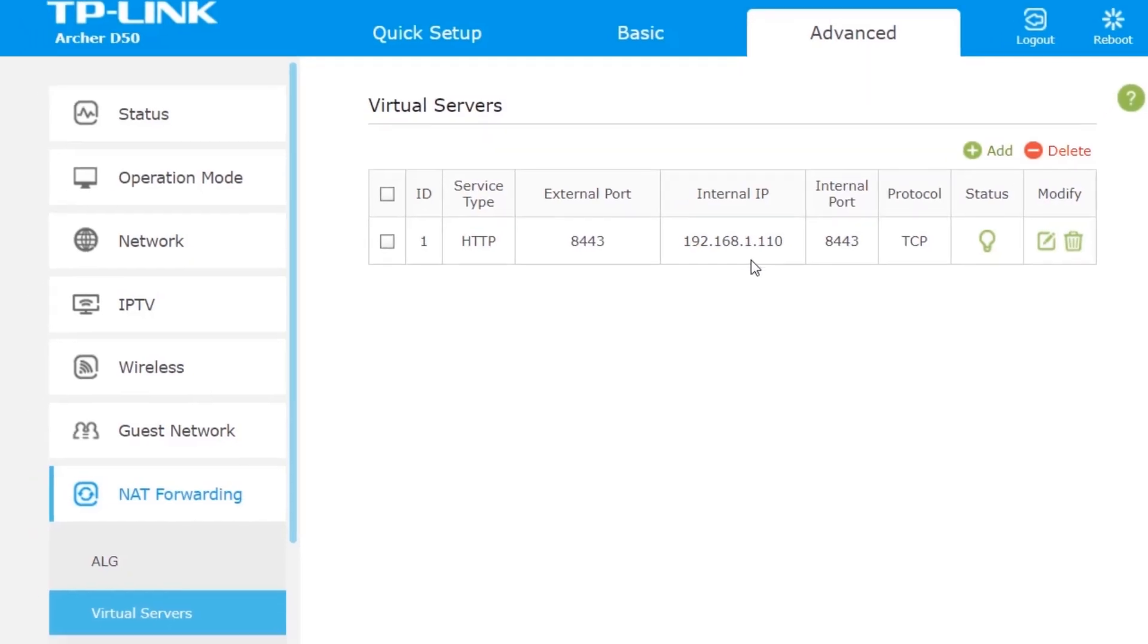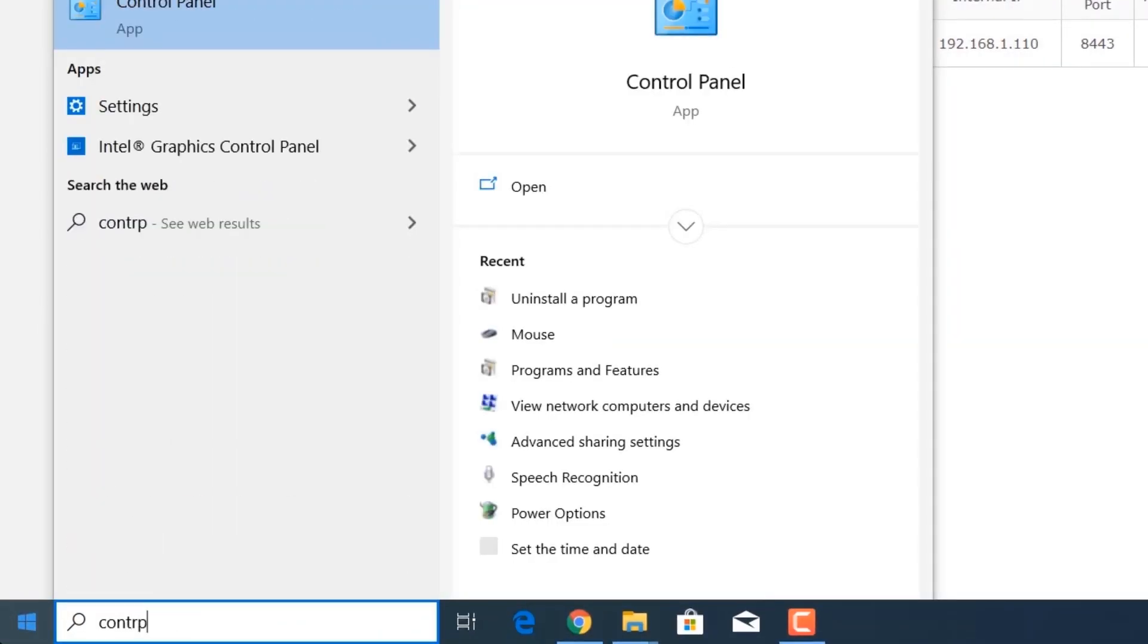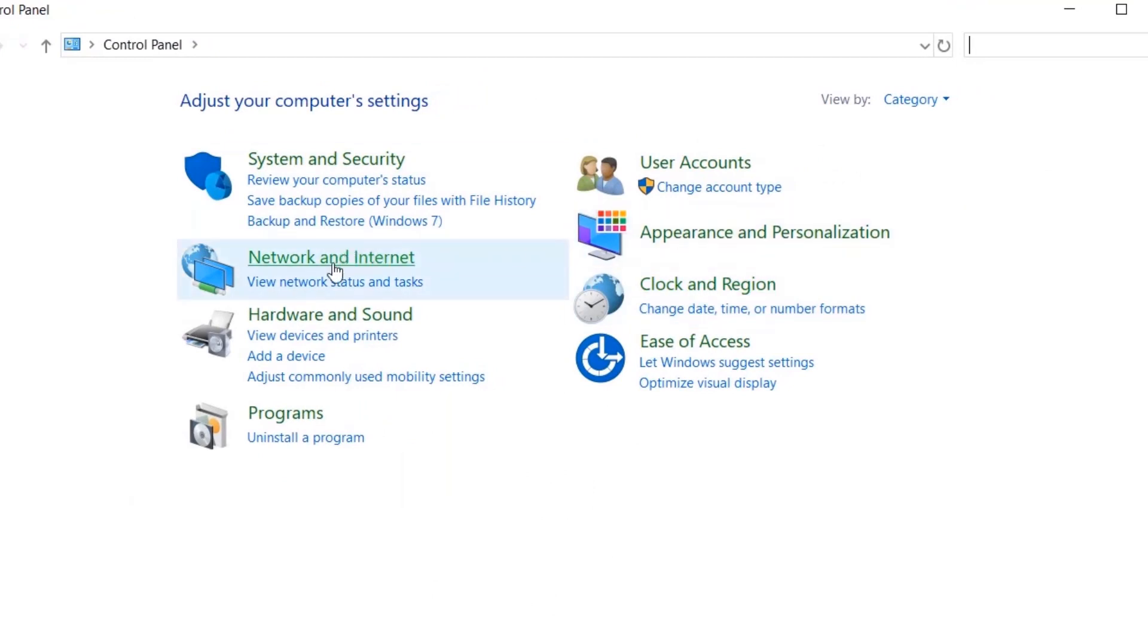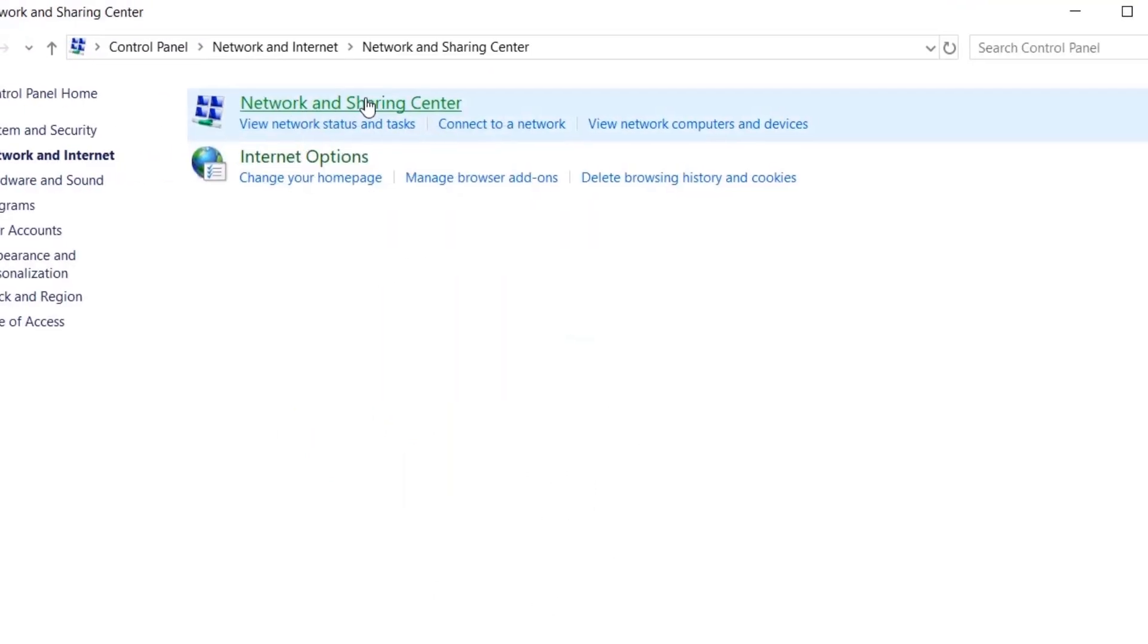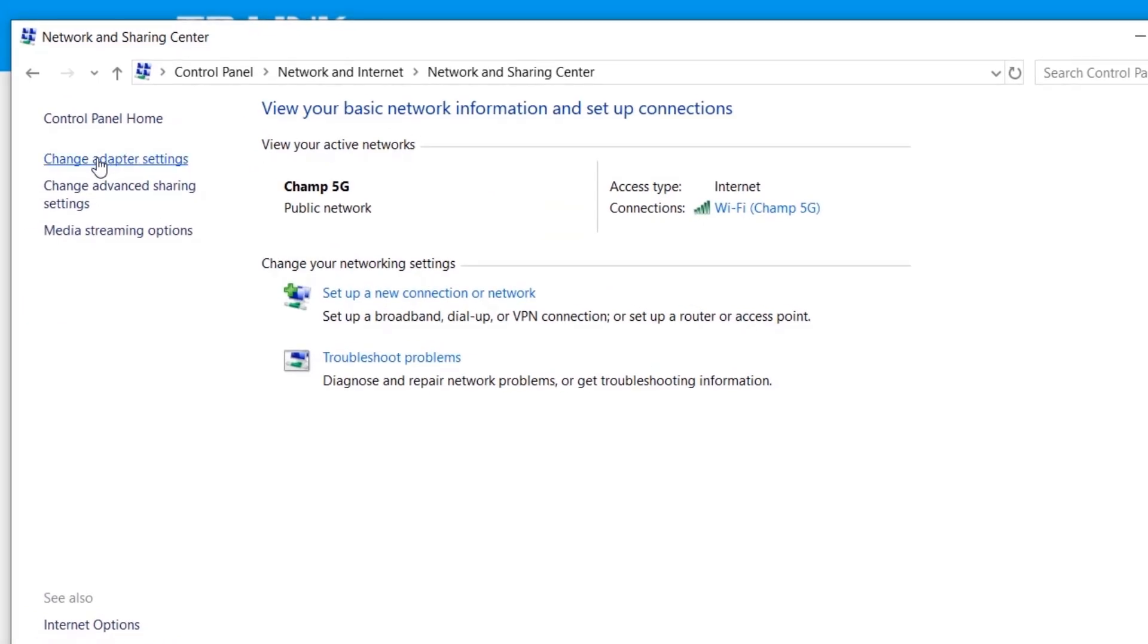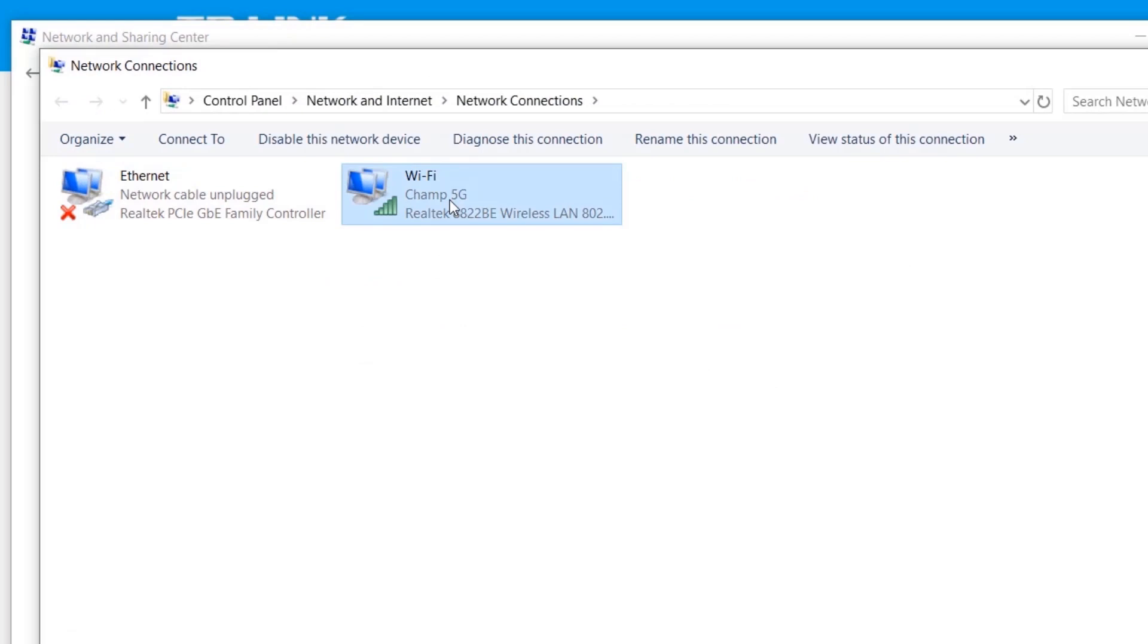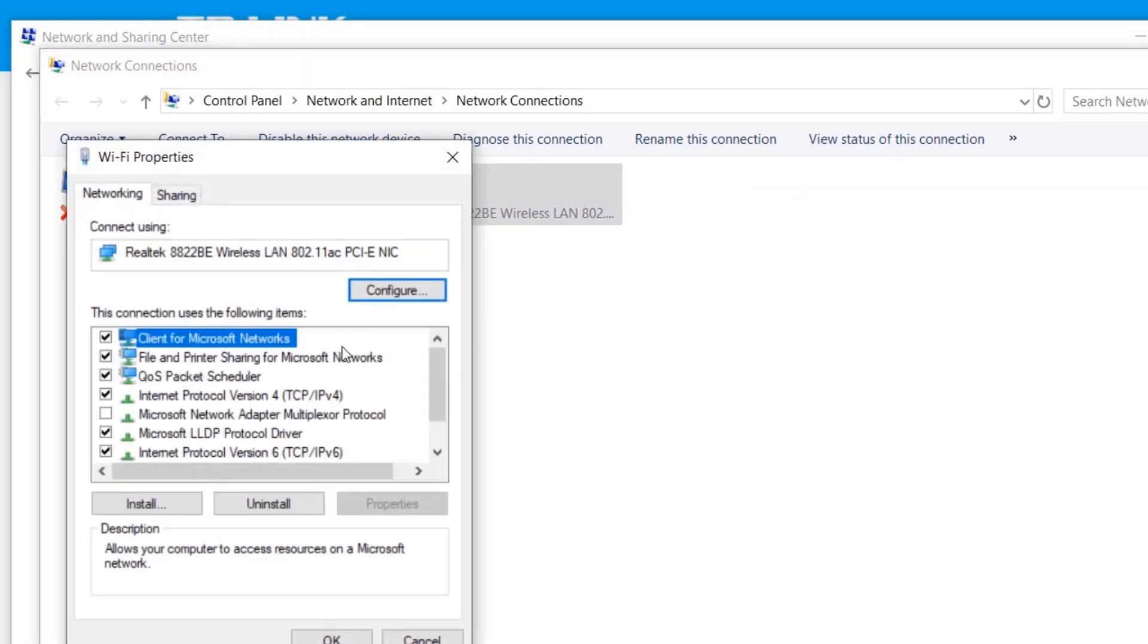You're going to go to your Control Panel and then go to Network and Internet. You're going to go to the Network and Sharing Center, then you're going to hit Change Adapter Settings. You're going to right-click whatever you're using. If you're using Wi-Fi, right-click on Wi-Fi, go to Properties.